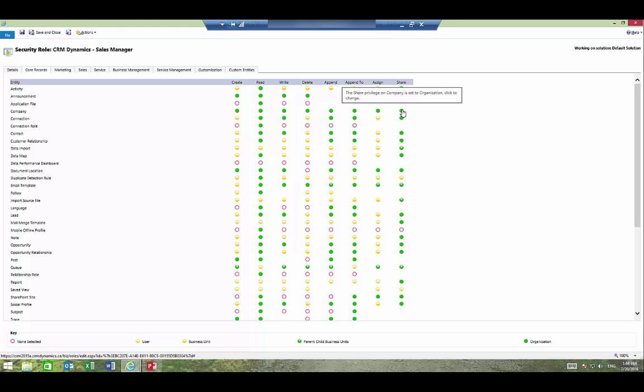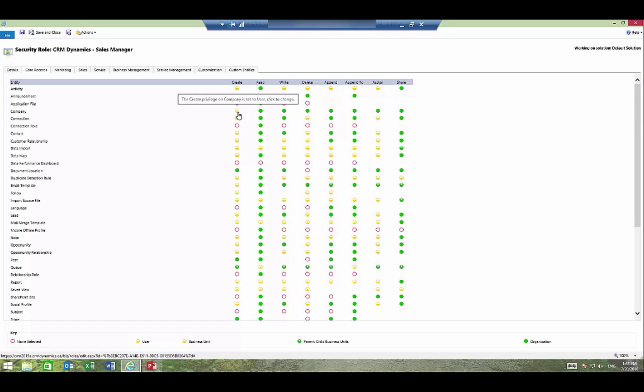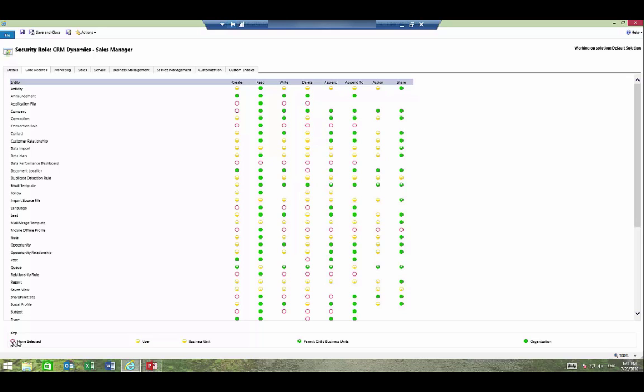Now a sales rep may not have the same rights as a sales manager. If this was a sales rep instead they may only be able to create their own records and that's shown with a single piece of pie. The legend for these pie shapes is located at the bottom. If there are no pieces of pie selected they can't do that particular thing.